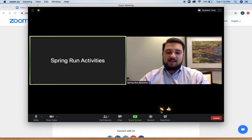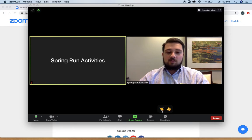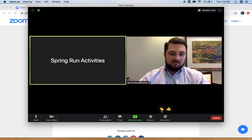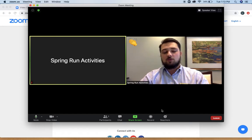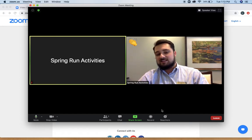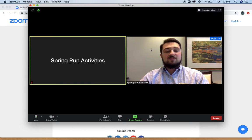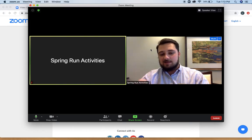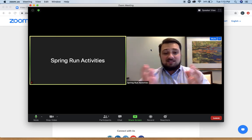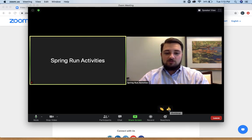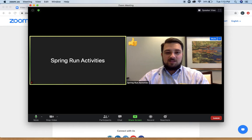Reactions are pretty self-explanatory. You click on that and you're going to have a couple of emojis. If I wanted to applaud someone's comments I would just click on the applauding emoji — it's going to appear in the top left corner of my screen for about 10 seconds and then go away on its own. Similarly, if you want to give someone a thumbs up, you would just click the thumbs up emoji.